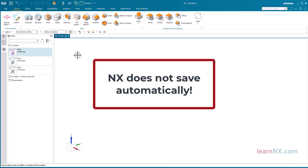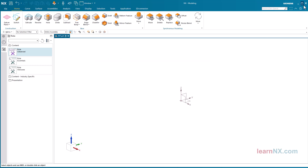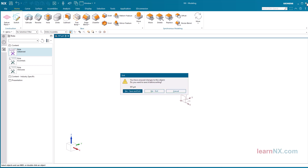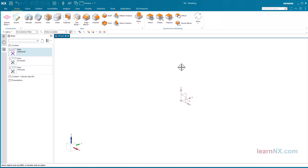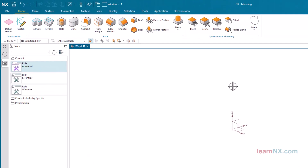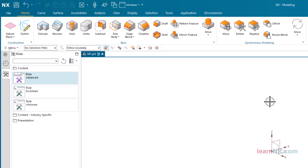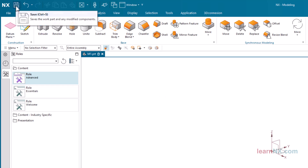NX does not save automatically. This program clearly separates internal memory from hard drive. Of course there will be a warning if you exit without saving, but that won't help with a power outage, so don't forget to save regularly. After clicking on Save, the symbol also disappears.